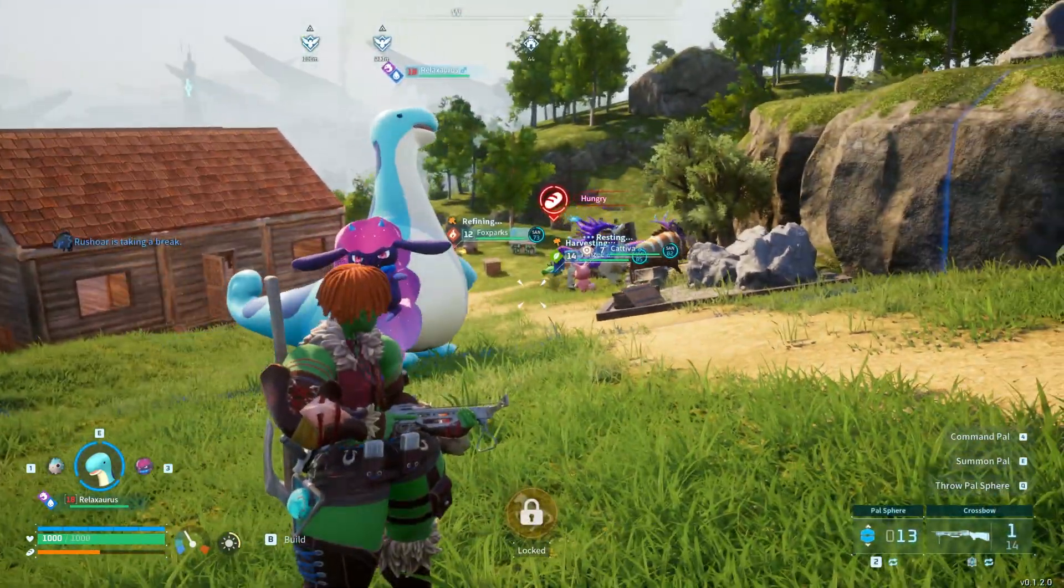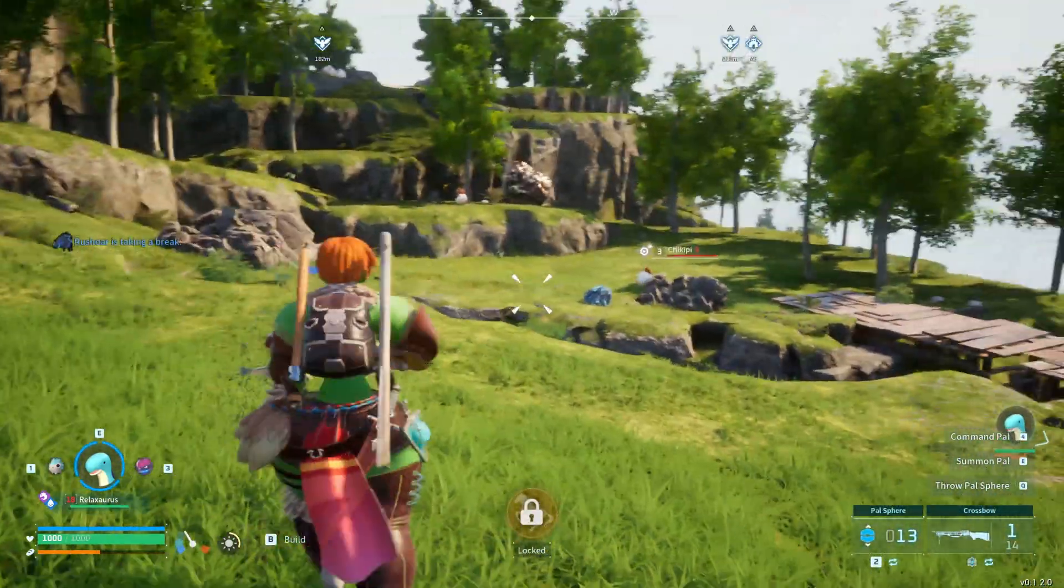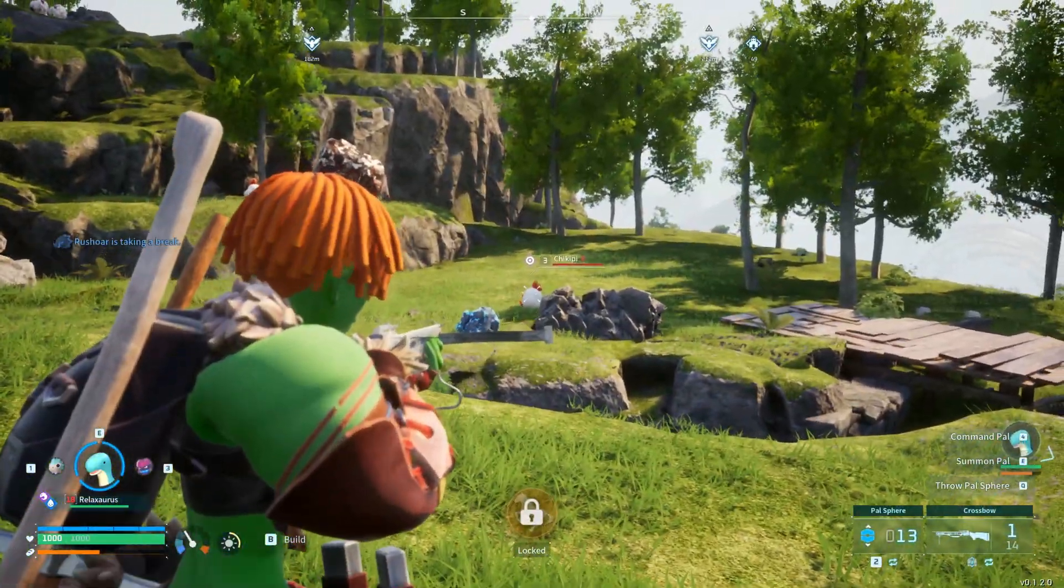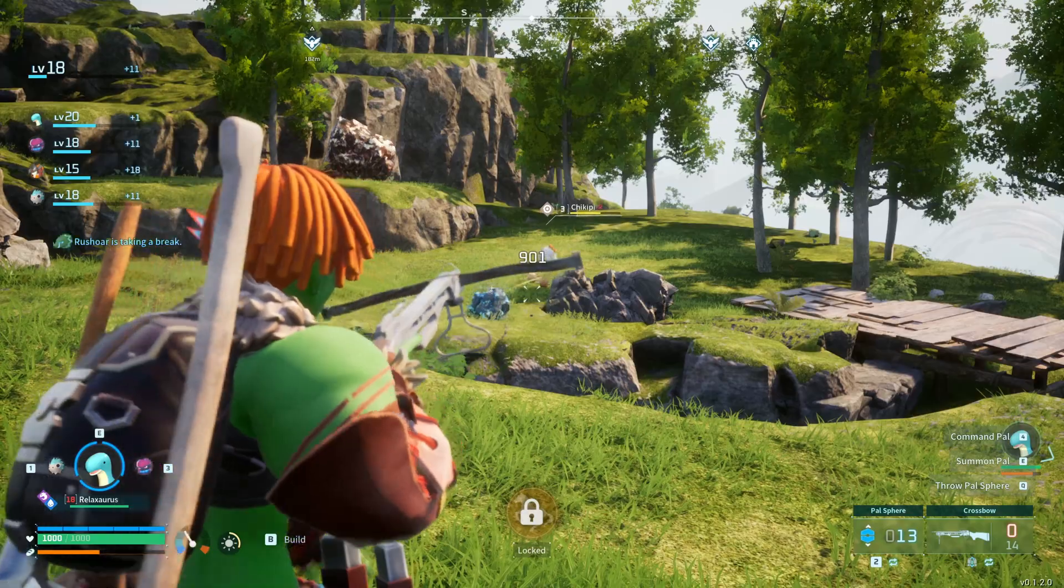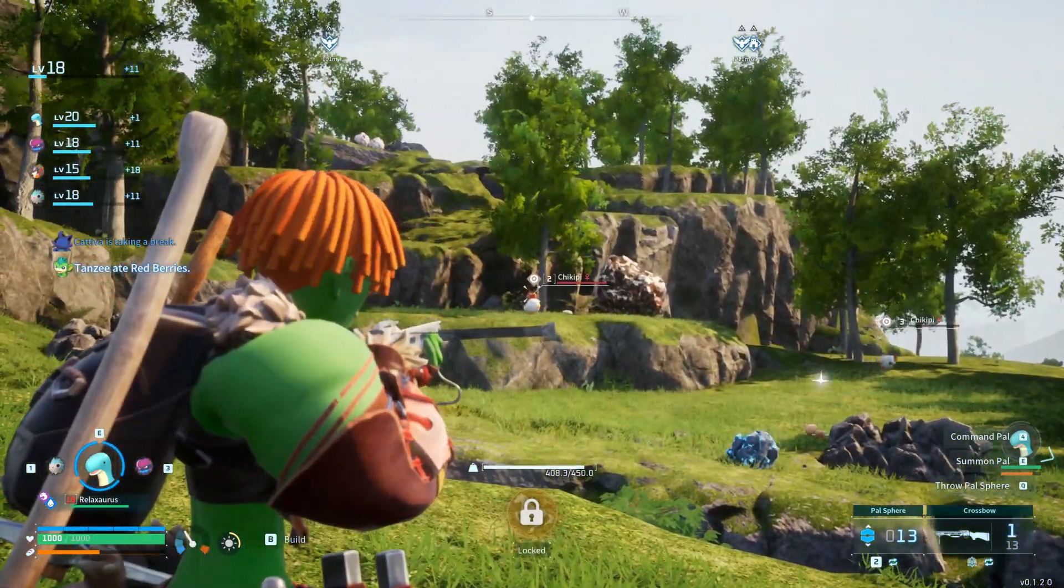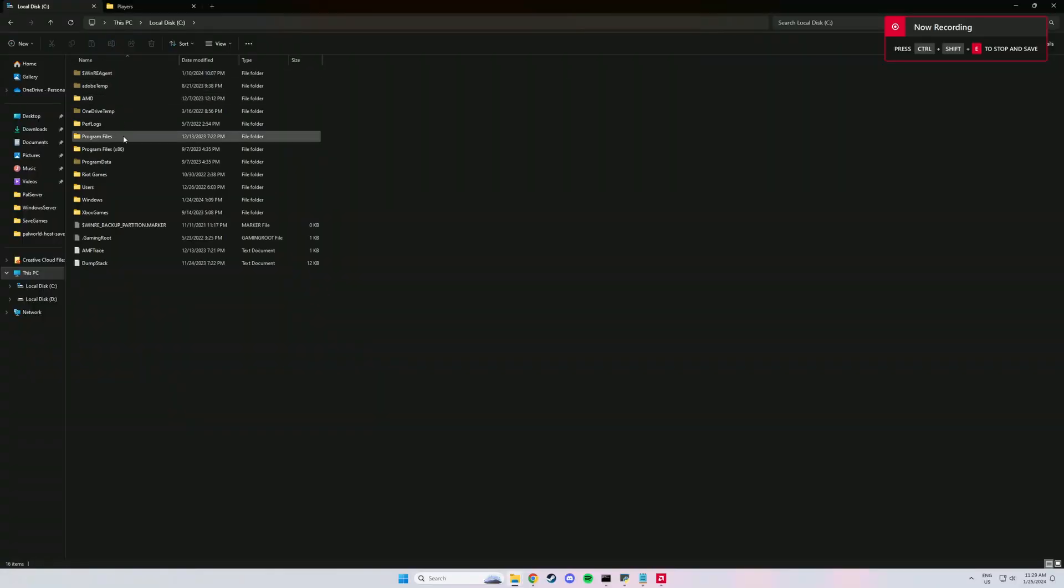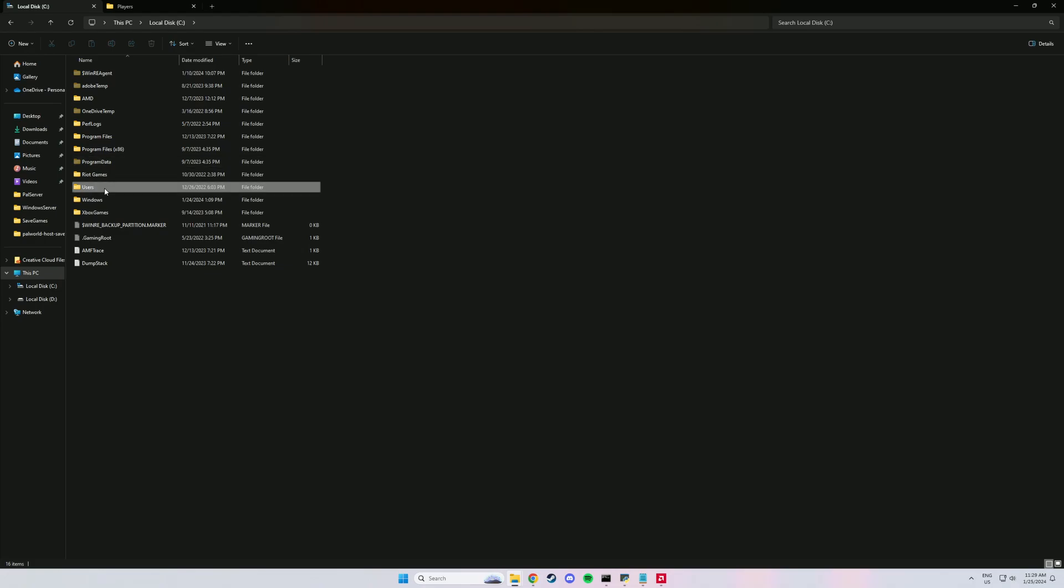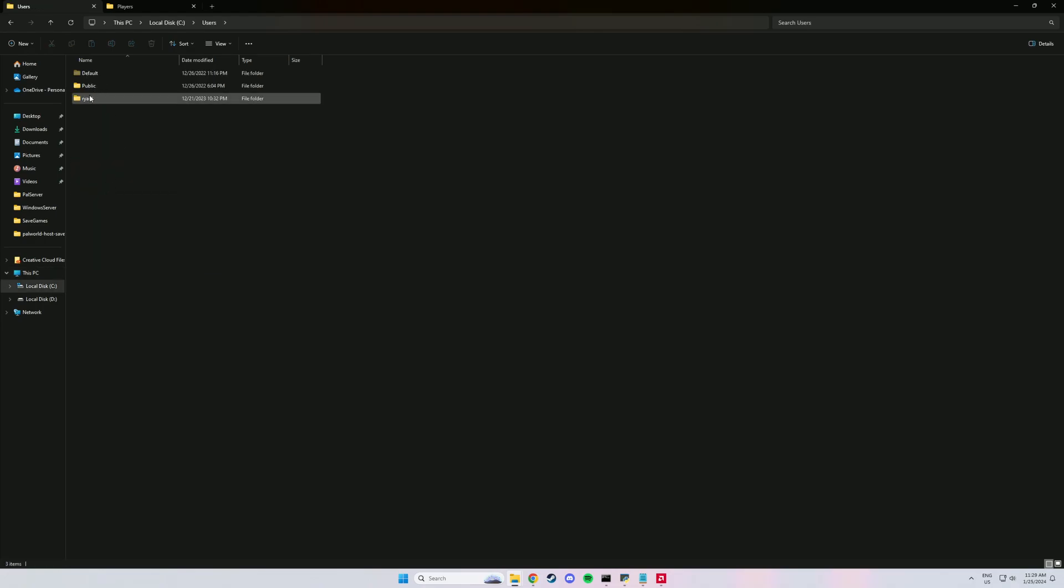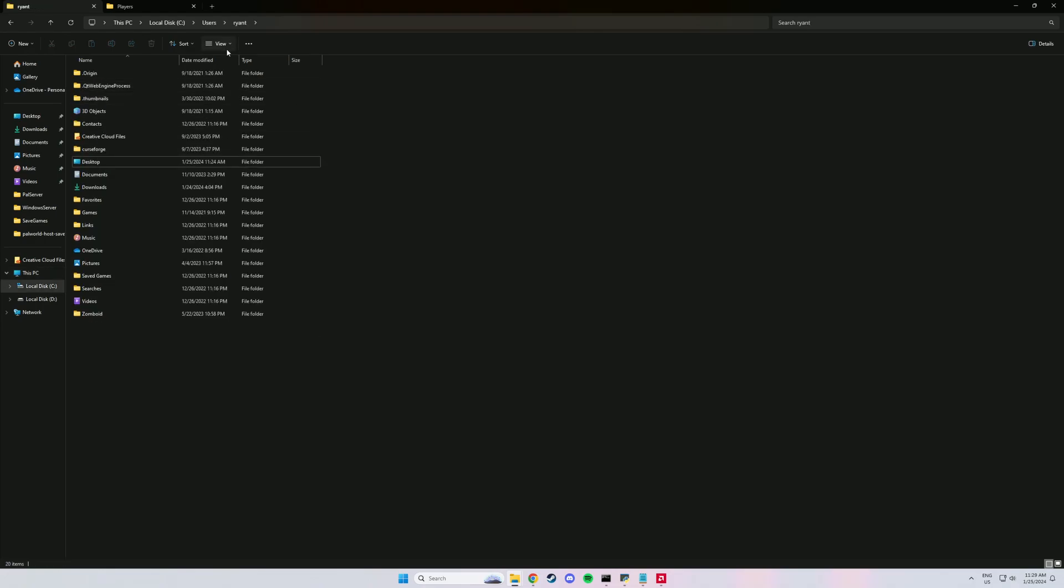Yo what is going on guys, let me show you how to move your Palworld world and your character over to the server. All right, so first up what you're going to do is you got to find your local server folder. So that's the one when you play multiplayer with an invite code.